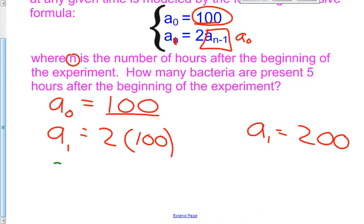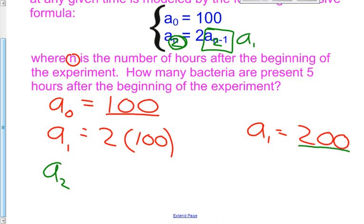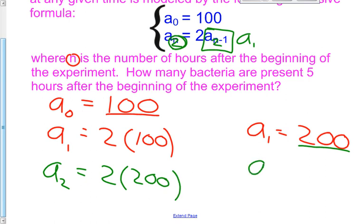After 1 hour there are 200 bacteria. Now let's find the value of a sub 2. If n is 2, then the subscript n minus 1 becomes 2 minus 1, which is 1. So this becomes 2 times a sub 1. We know a sub 1 is 200. So 2 times 200 — the value of the second term is 400.